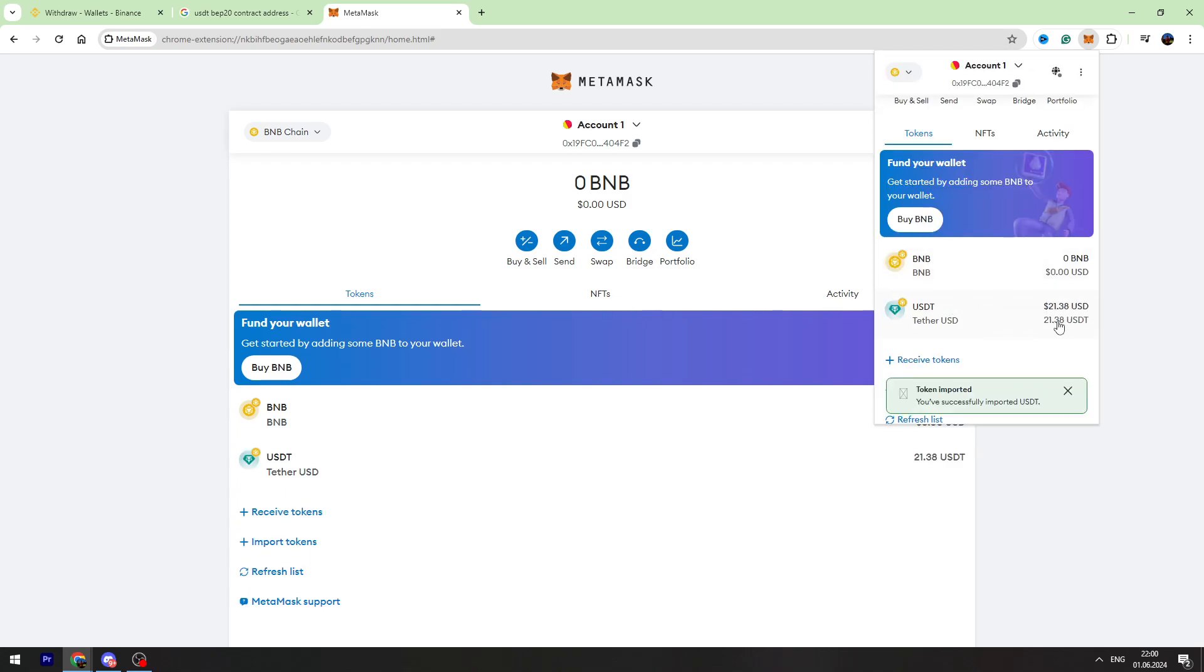Let's click Next and click Import. As you can see, I received my money on my MetaMask USDT wallet. Here is my 21.38 USDT.